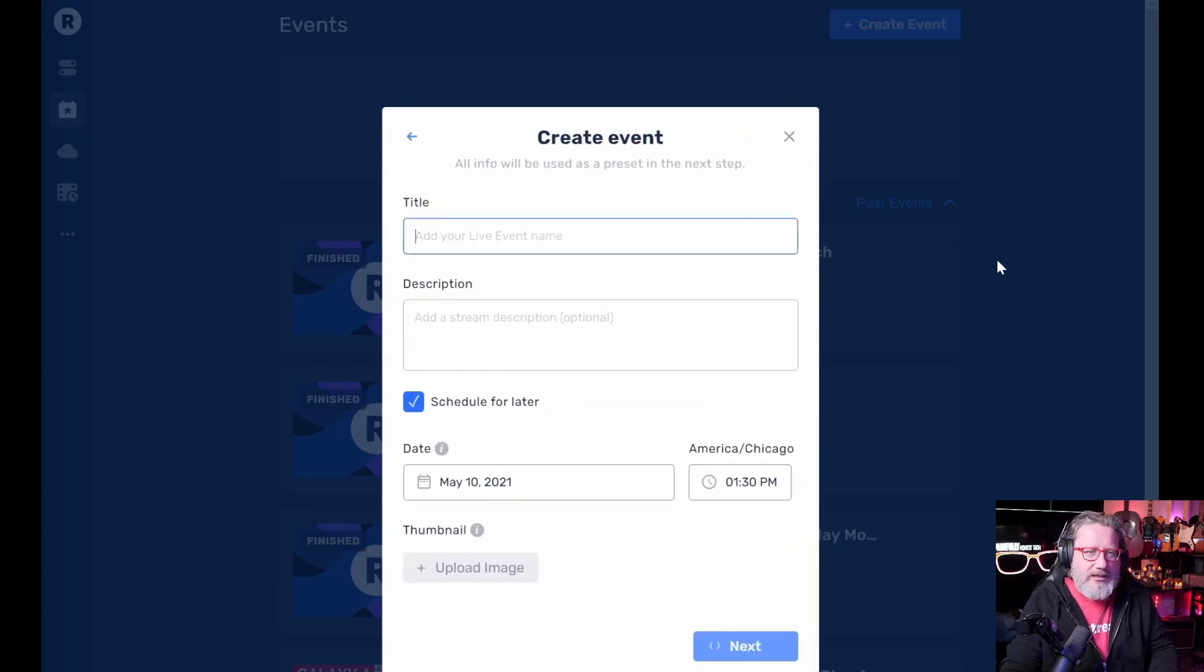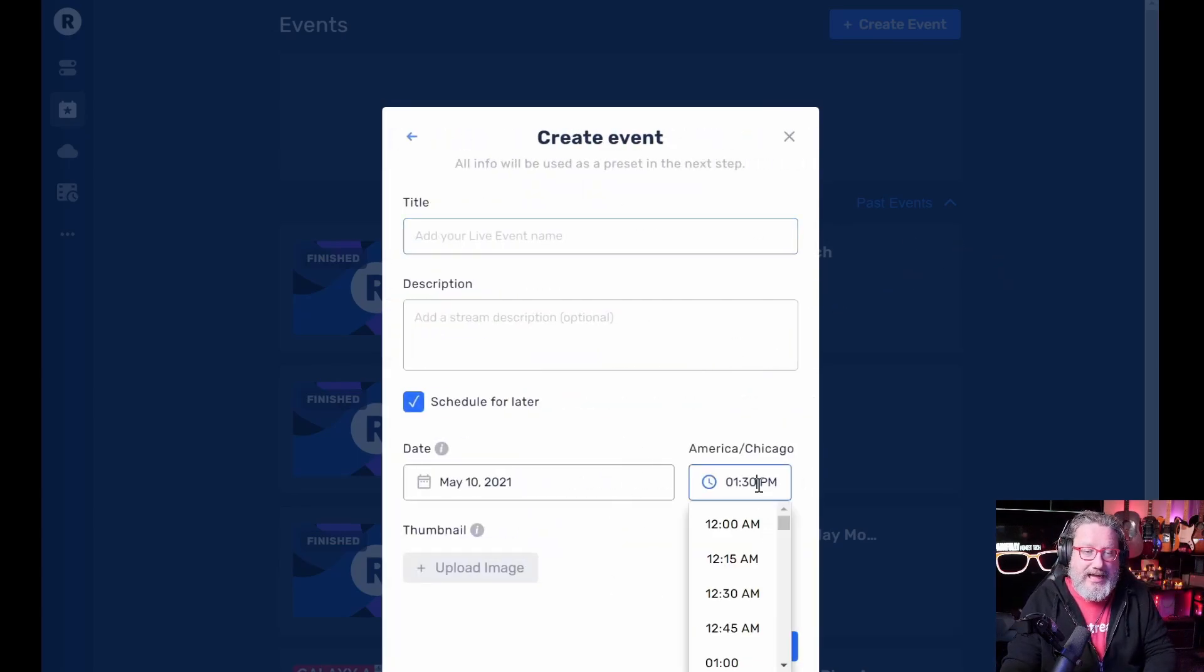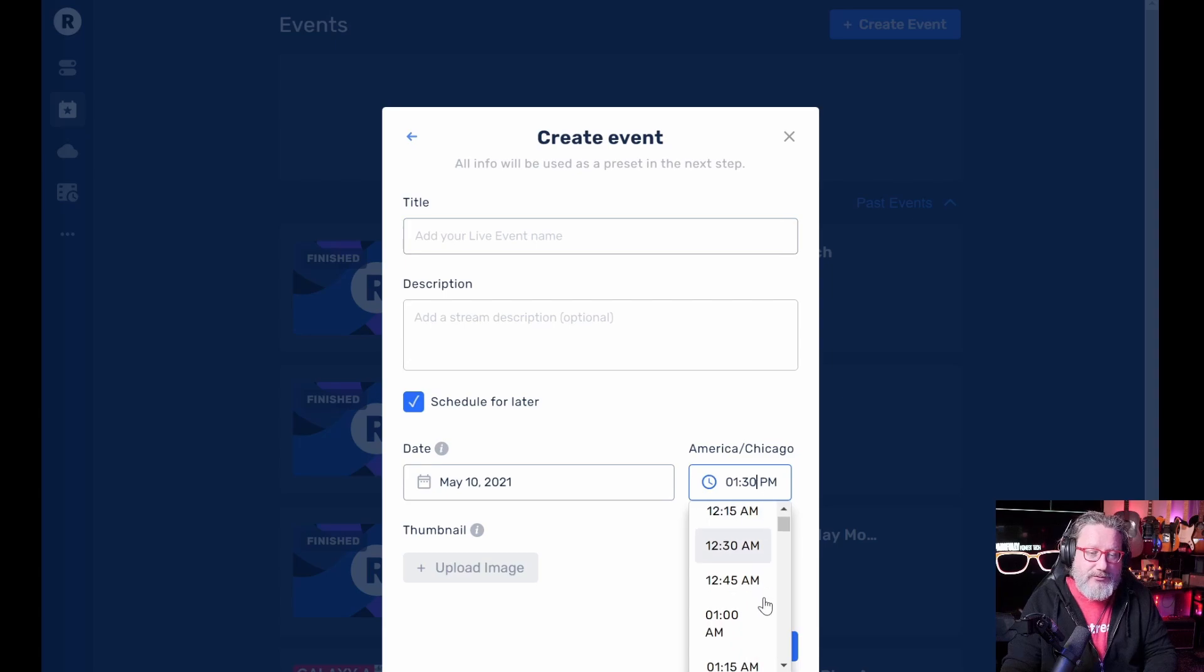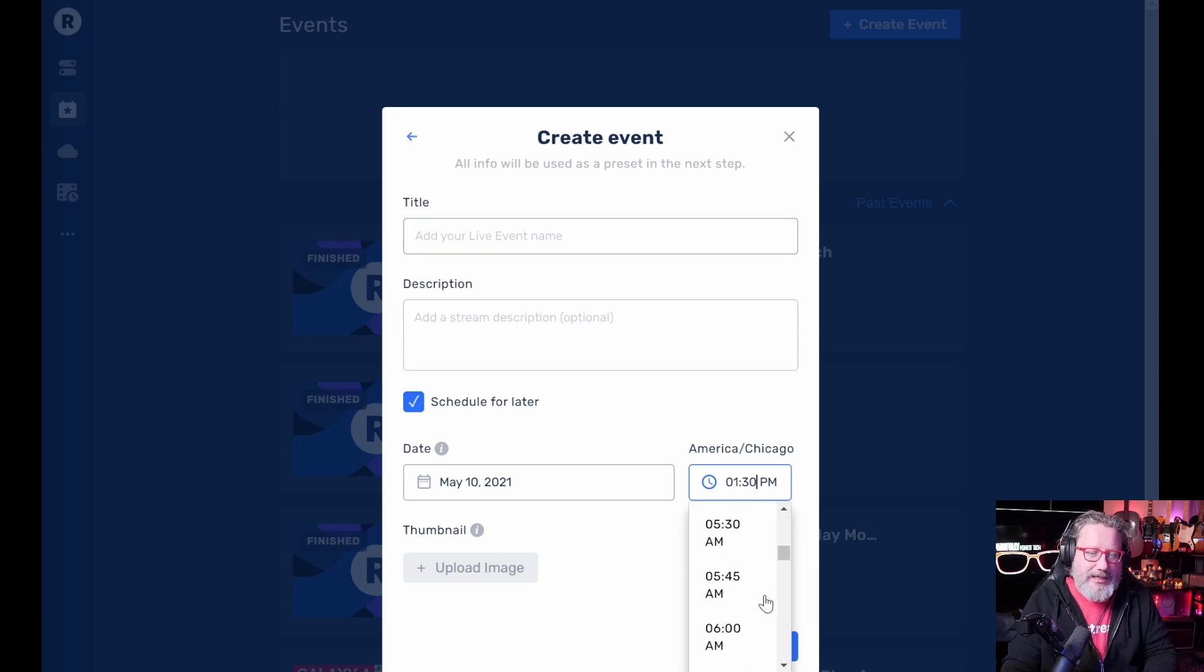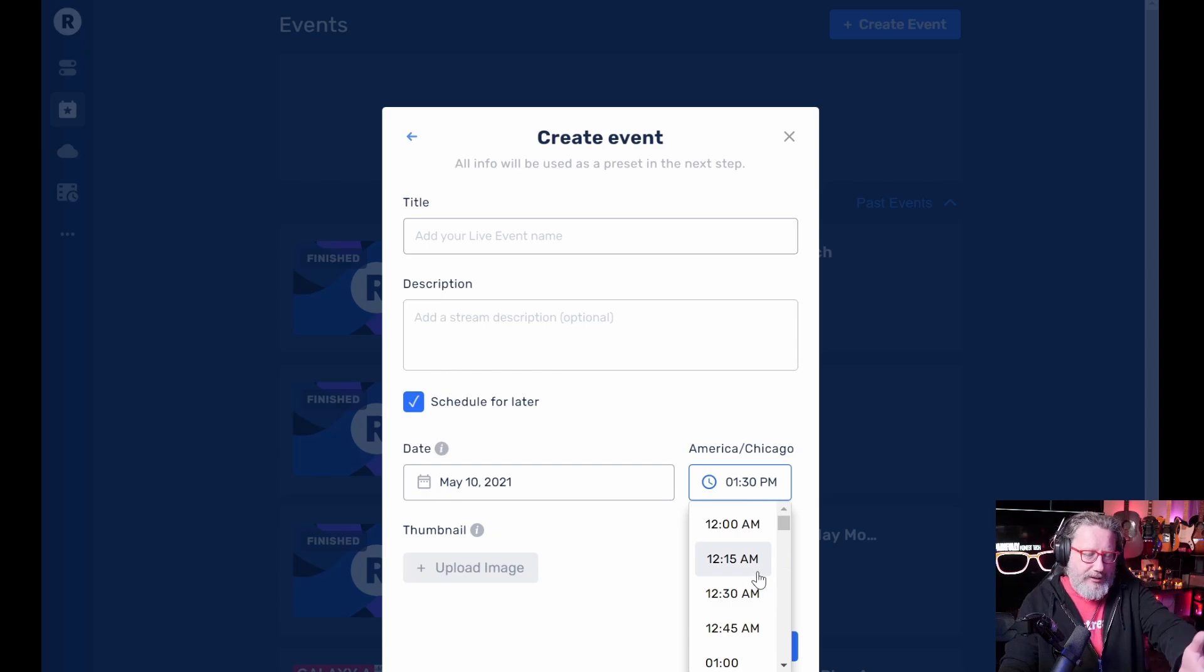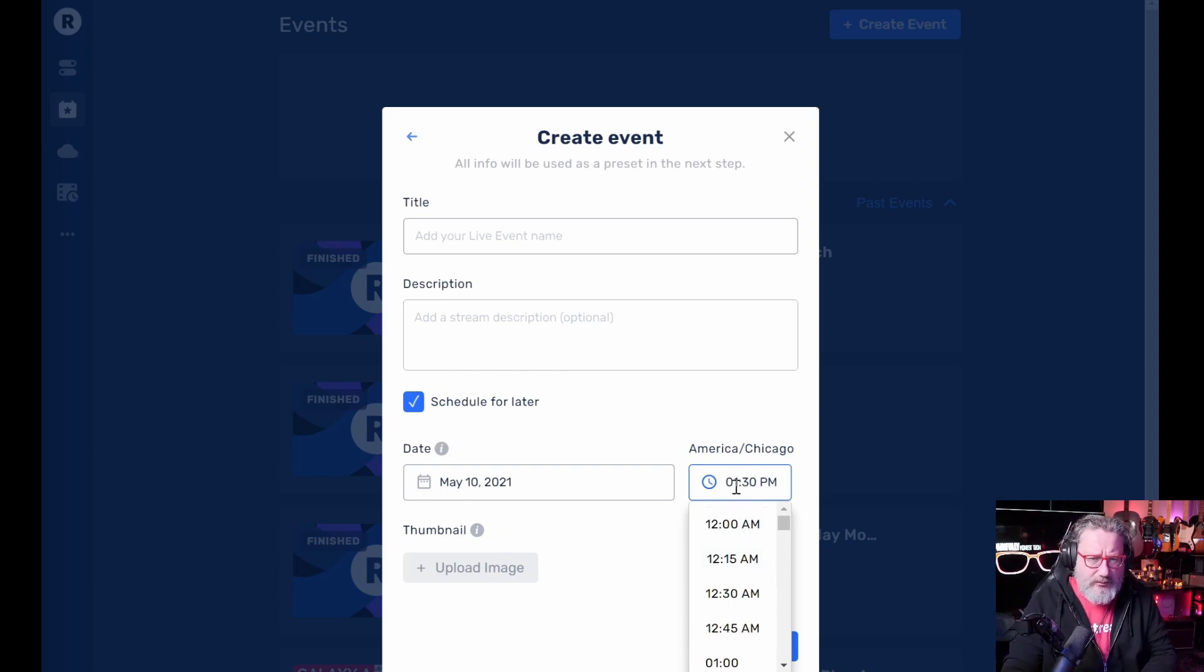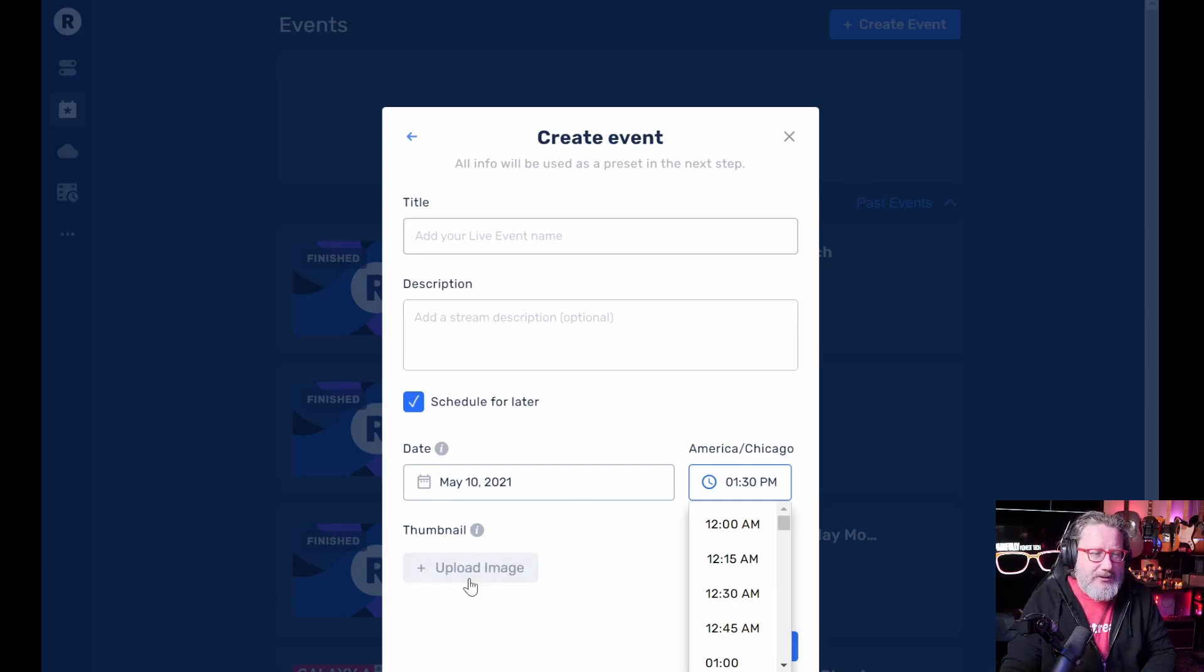So schedule a live stream is what I'm going to do. You can title it. You can say when you want it to happen. Restream usually has it scheduled out at least one hour from the time where you're recording. So it's about 12:08 now. So 1:30 PM, I would be able to schedule you can make a thumbnail, you can upload it.